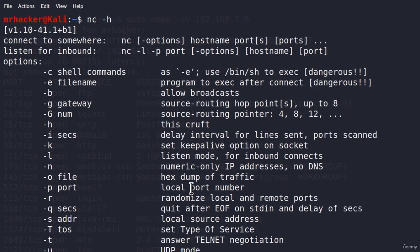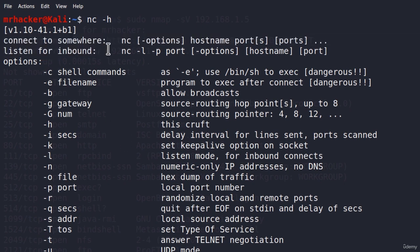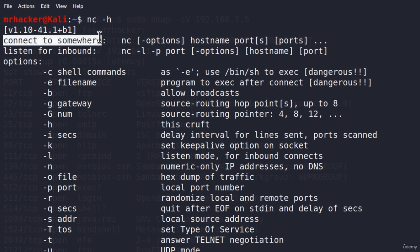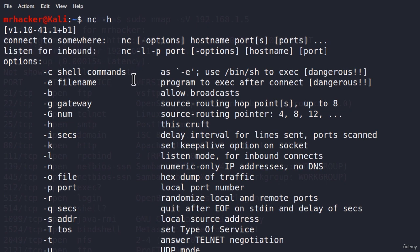And at the beginning of the menu, we also got these two main options. We can either connect to somewhere, or we can listen for the inbound or incoming connections. Since our Metasploitable target machine has a bind shell, that means we must connect to somewhere.